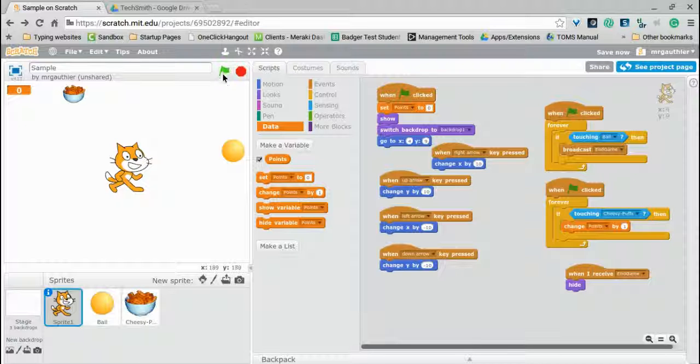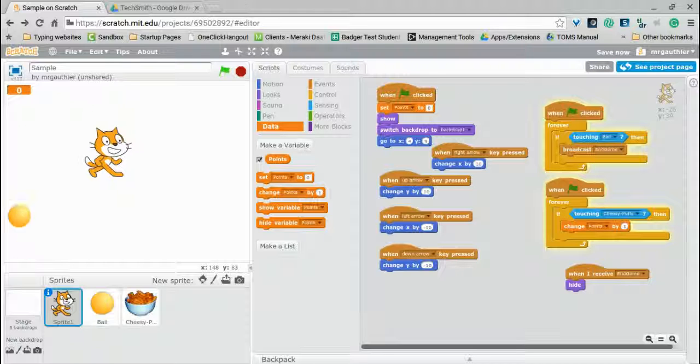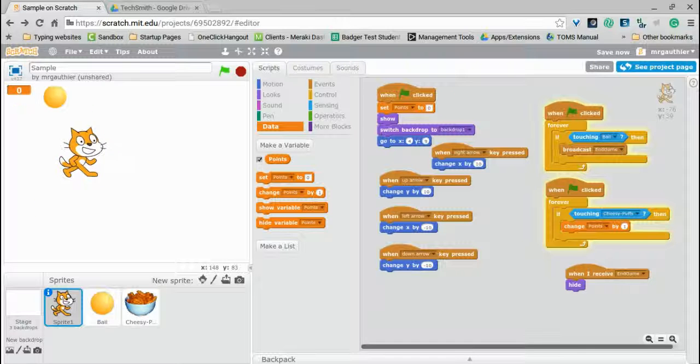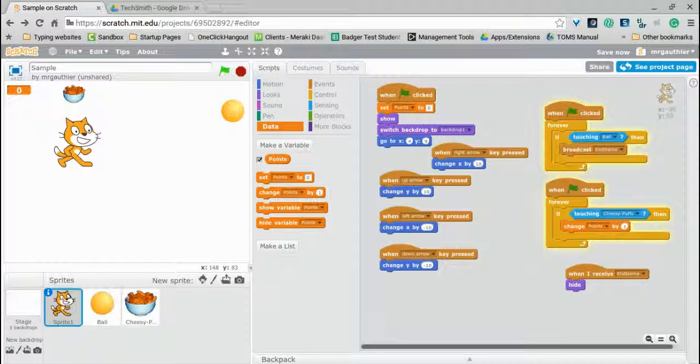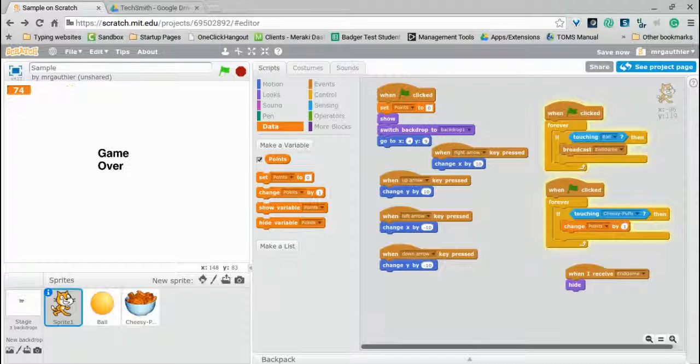So now if I click the green flag, I know that the cheesy puffs are going to go up here first, which we can deal with in a second. Oh, no. What's going on there? I got to rack up as many points as I wanted as I stood there.